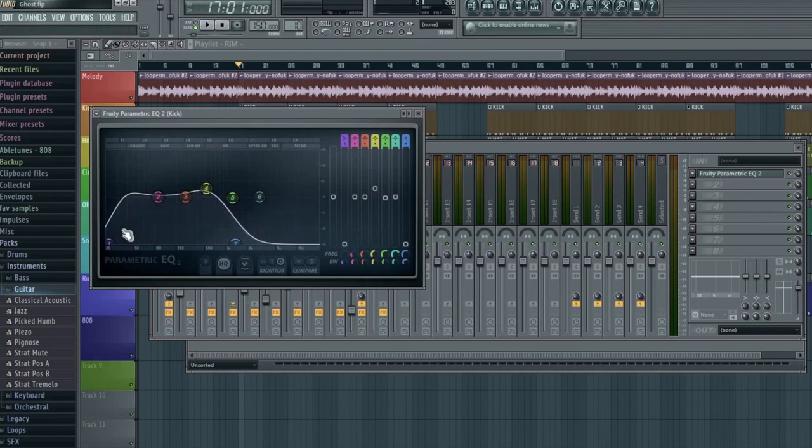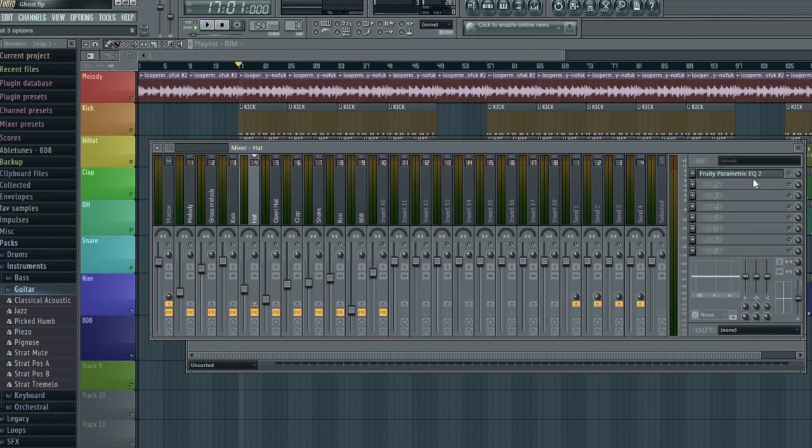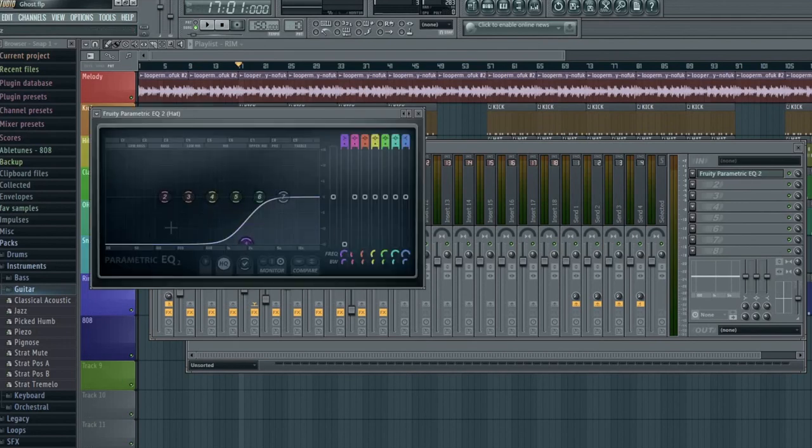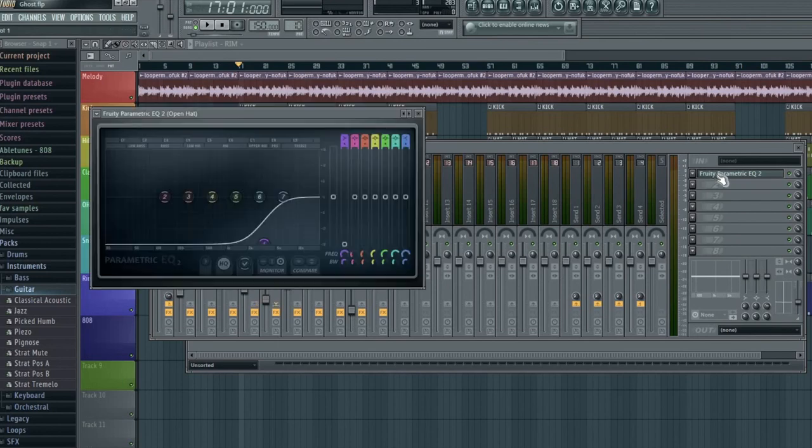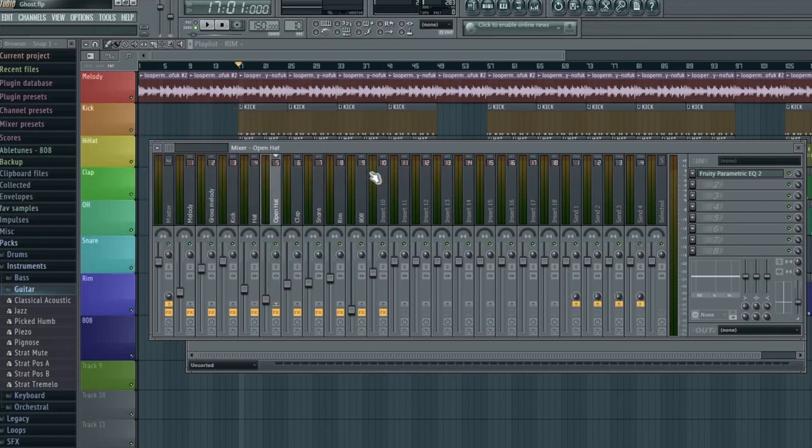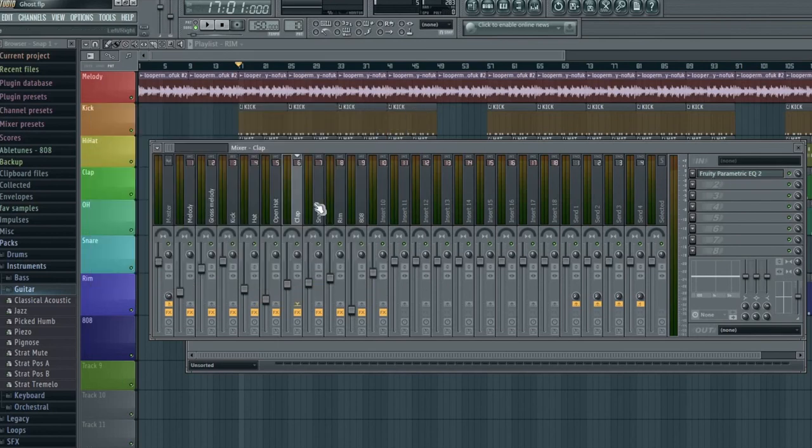And this is my EQ. So this cuts out frequencies, high or low frequencies that I don't want. For example, a hi-hat is quite a high-pitched sound, so I cut the low frequency out because I don't need them. Same with the open hat, the sizzling sound, and the clap. It's kind of a middle, and the snare.